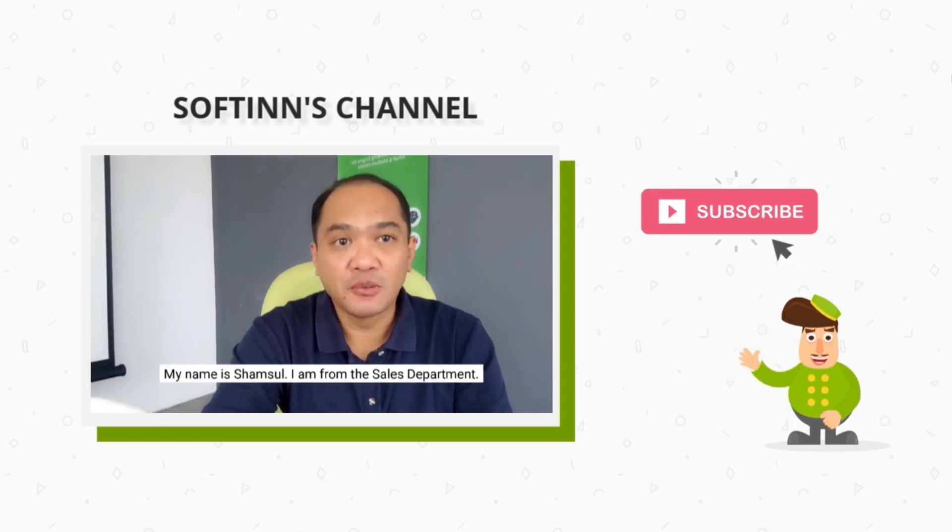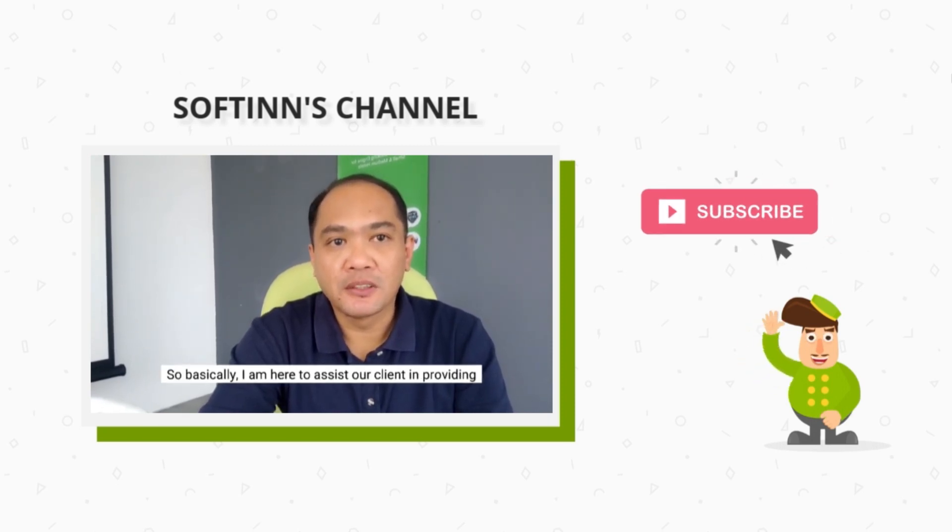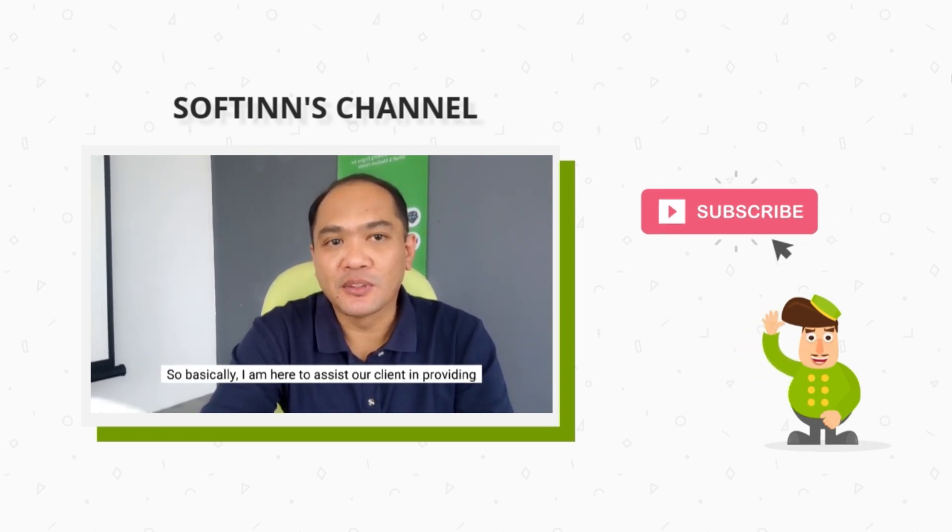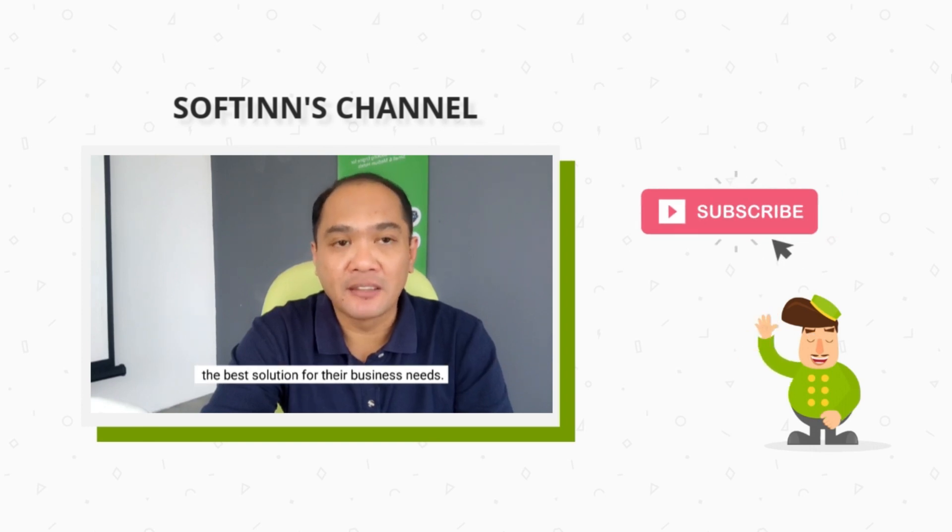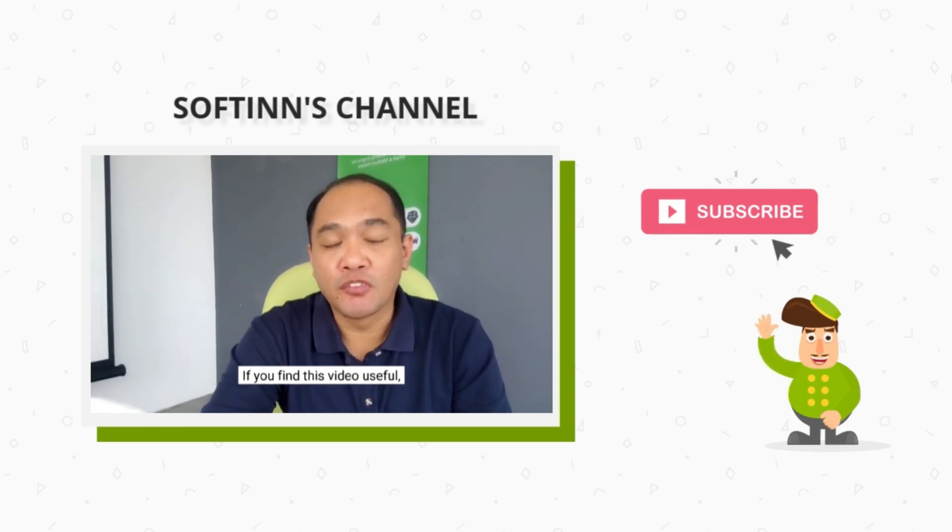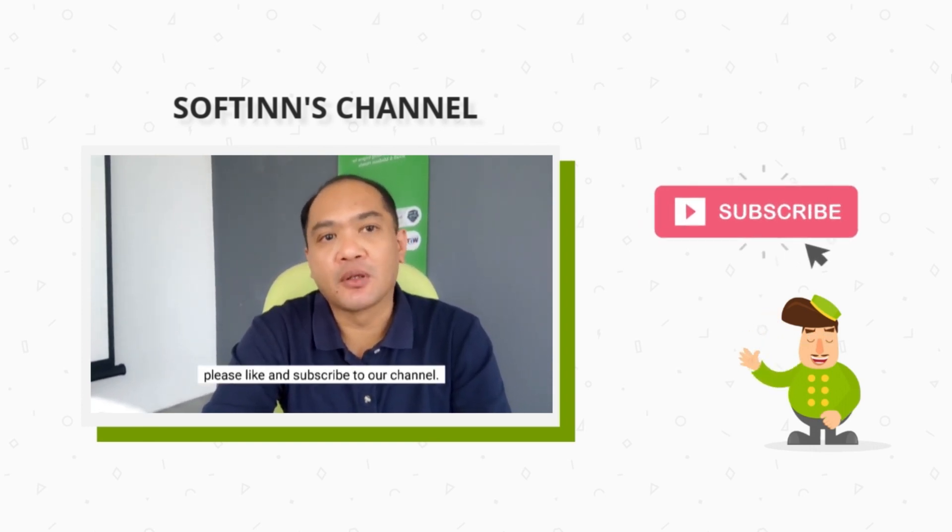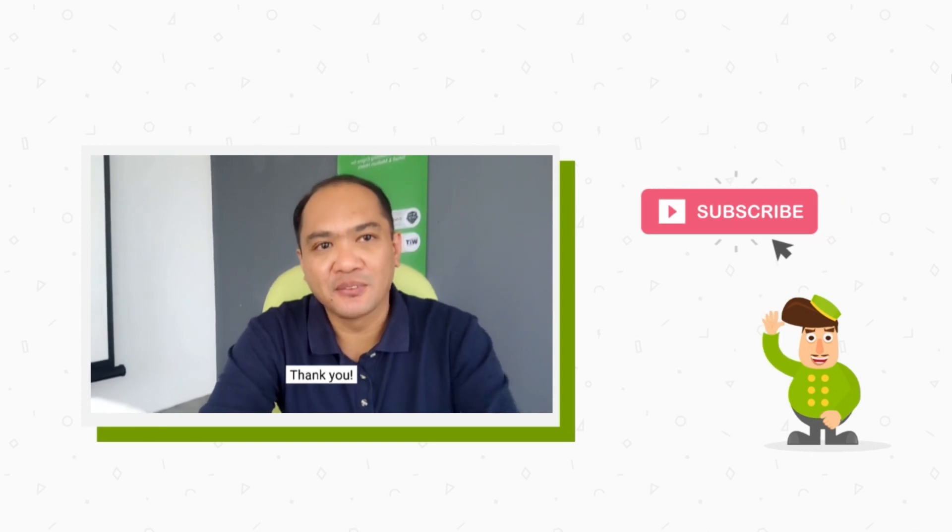My name is from the sales department. I'm here to assist our clients in providing the best solutions for your business needs. If you find this video useful, please like and subscribe to our channel. Thank you.